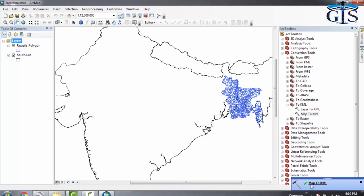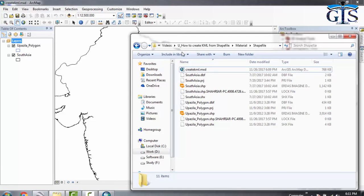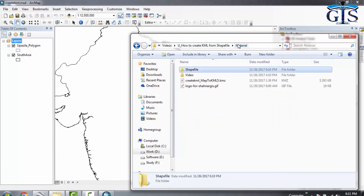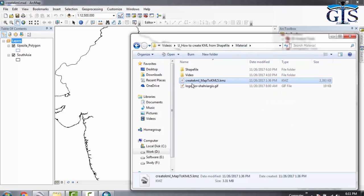Here is the message—our process successfully completed. Now let's go to the output directory. There is our output KML file, 'Create KML Map to KML'. Now double-click on it to open this in Google Earth.